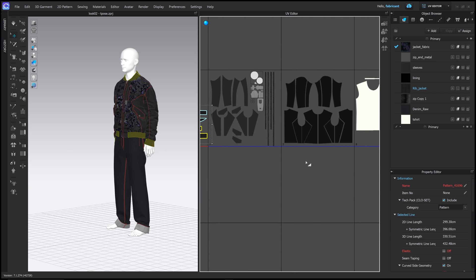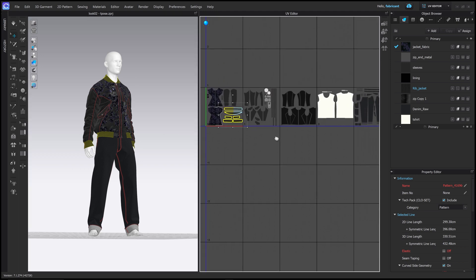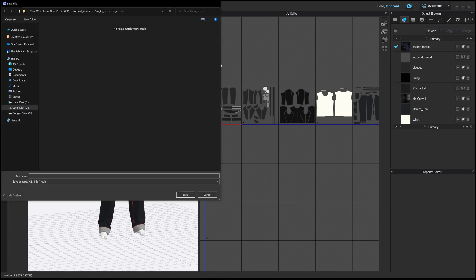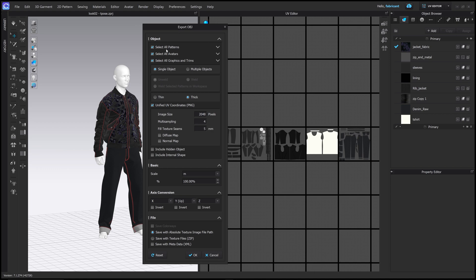When you're working in other texturing programs you want the resolutions to be the same, so this gives us the best layout — that's the one thing you need to remember. Once the UV is set out in a good way, we can start to export. Go to File > Export > OBJ, call it 'jacket 01' and click Save. In the export window, the first thing is to uncheck 'Select All Avatars' because we want to bring the avatar from a different place — not from Clo. Then select all the graphics and trims so the graphic badge and metal trims come with the export.